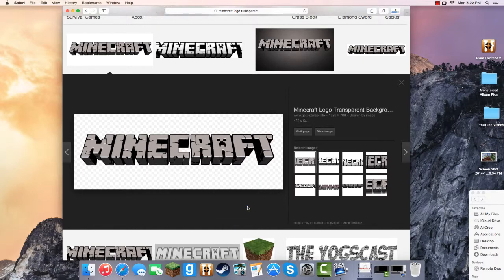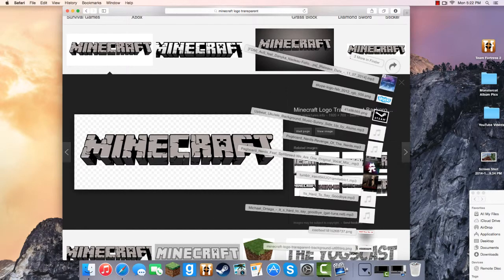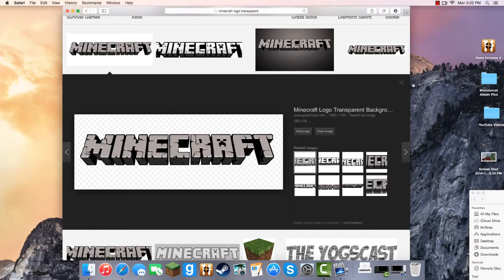Download the image and it'll show up there. Once you have those three things, you are going to want the background, obviously.